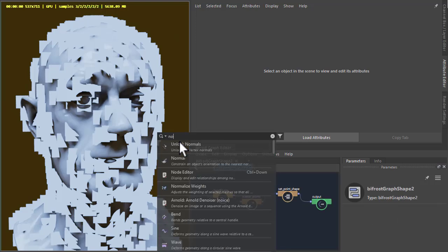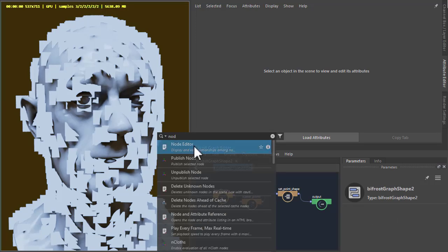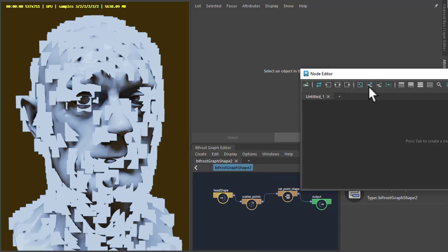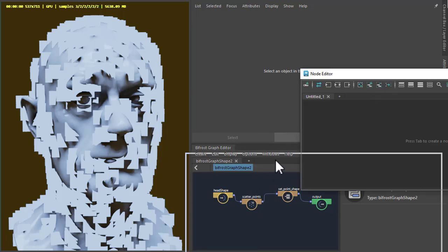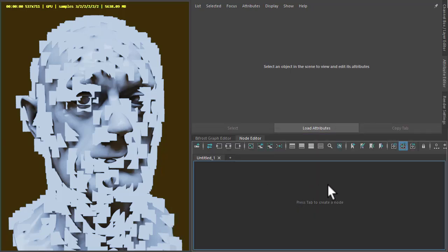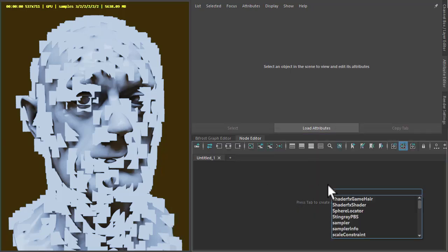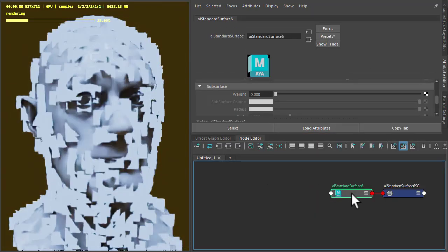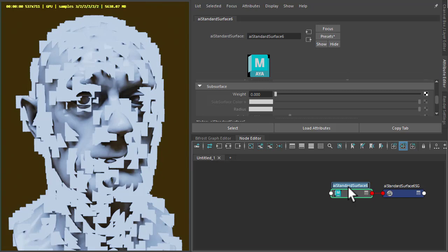Next thing I'm going to do is start shading the quad points. So just open up the node editor and create a standard surface shader. Let's call that paint strokes.